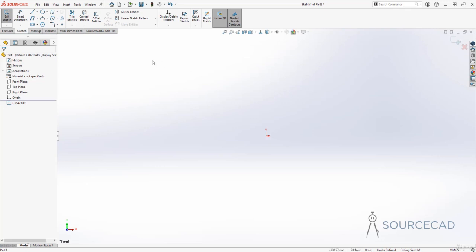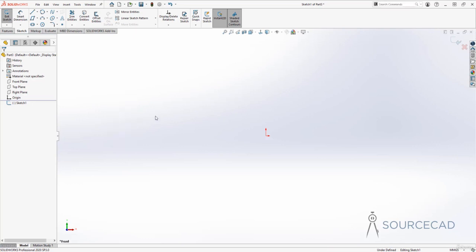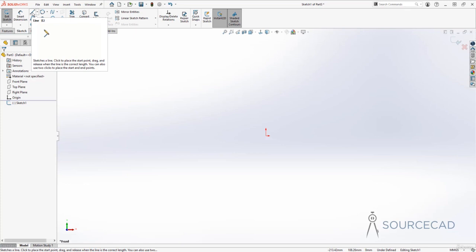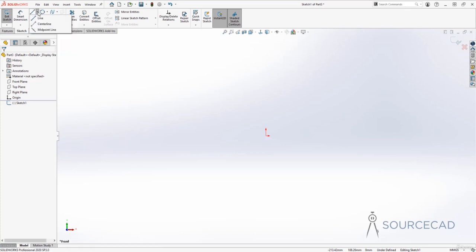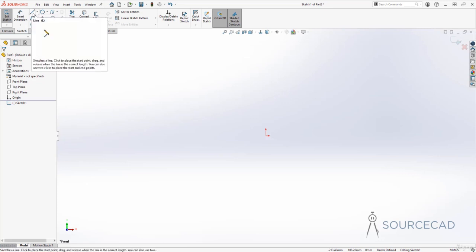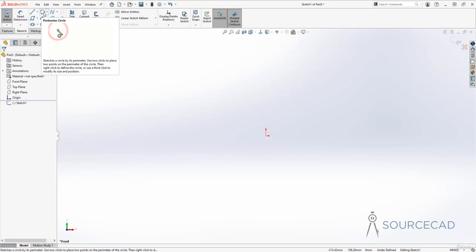You can start with the sketch panel right here and select any of the sketch tools, or you can type S for the shortcut palette and from here also select the sketch tools. When you hover your cursor for a moment on any of these tools, you'll get a tooltip with an animation that shows how the tool works. This is the same for all other tools as well.